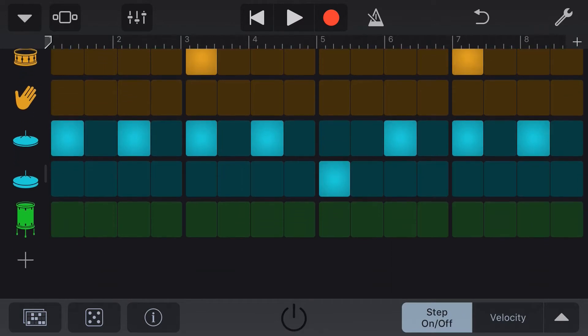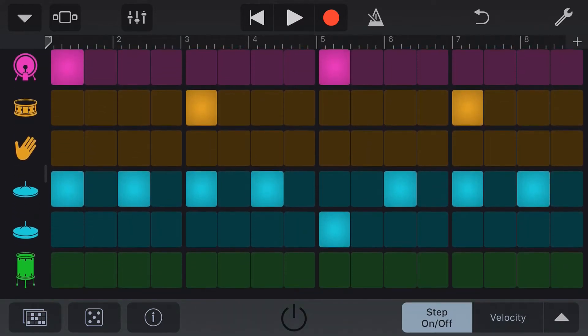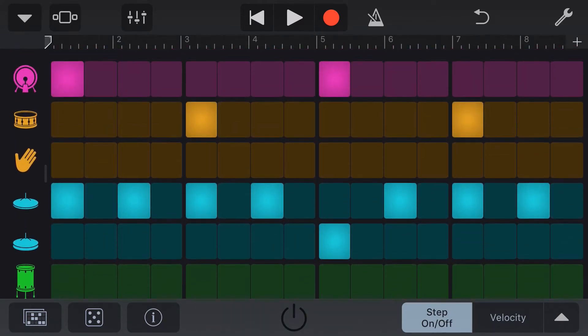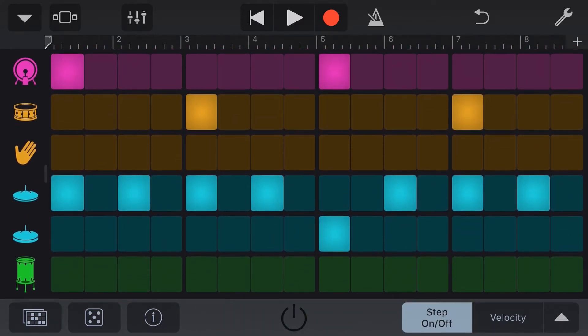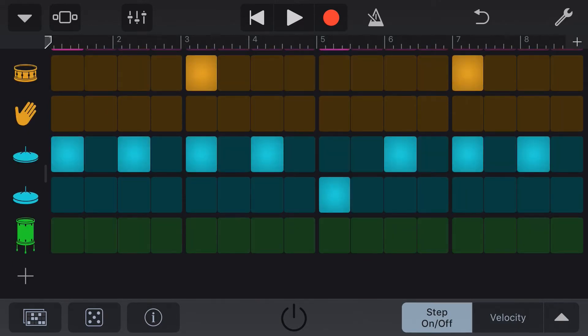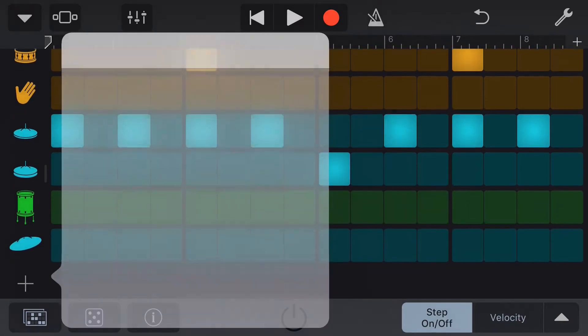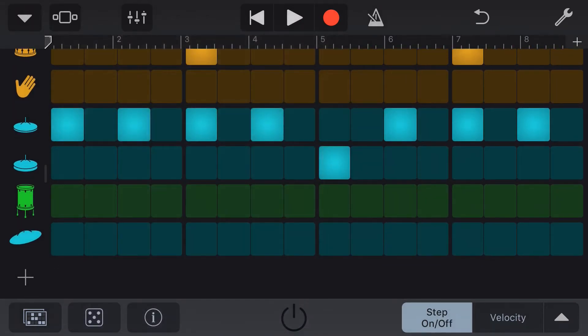To scroll up and down our pattern, we can tap on the kit pieces and scroll up and down. Make sure you don't do it in the middle, otherwise you'll get this. And you'll notice we can add additional kit pieces here. Let's add a crash cymbal to our kit.